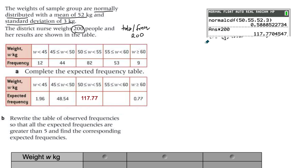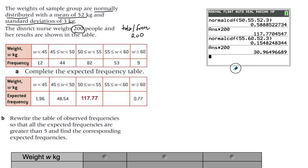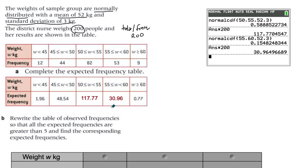You do the same thing for the 55 to 60 interval: 55 becomes the lower bound and 60 the upper bound. Calculate the probability using normal CDF, then multiply by 200 to get an expected value of 30.96. That's how you build the expected frequency table for a normal distribution — use the normal CDF, then multiply by the total. The process differs for different types of distributions.